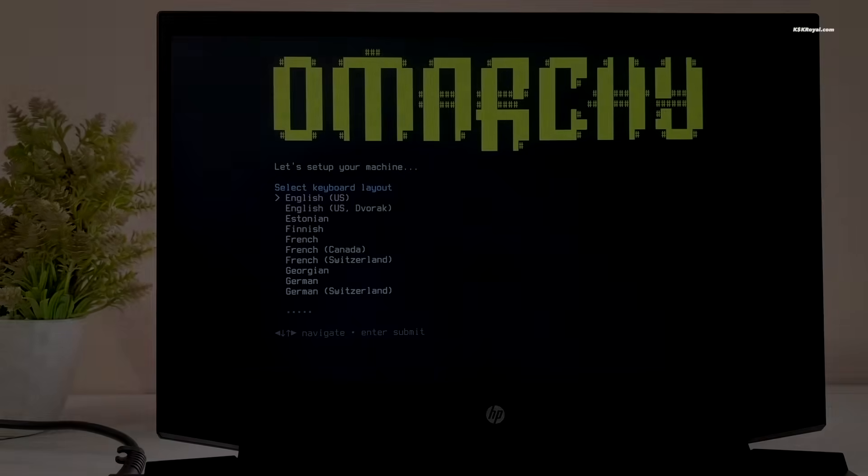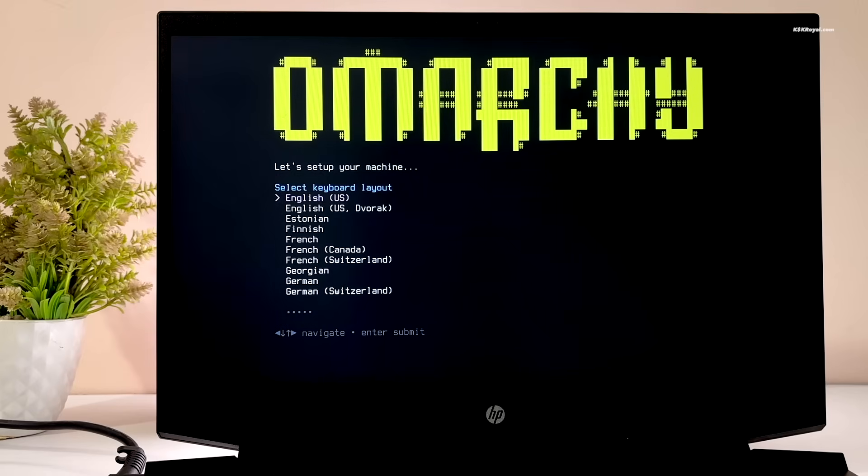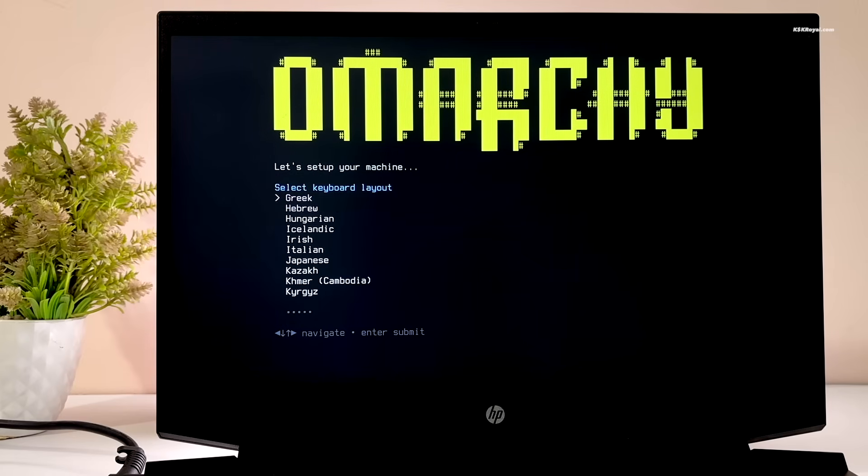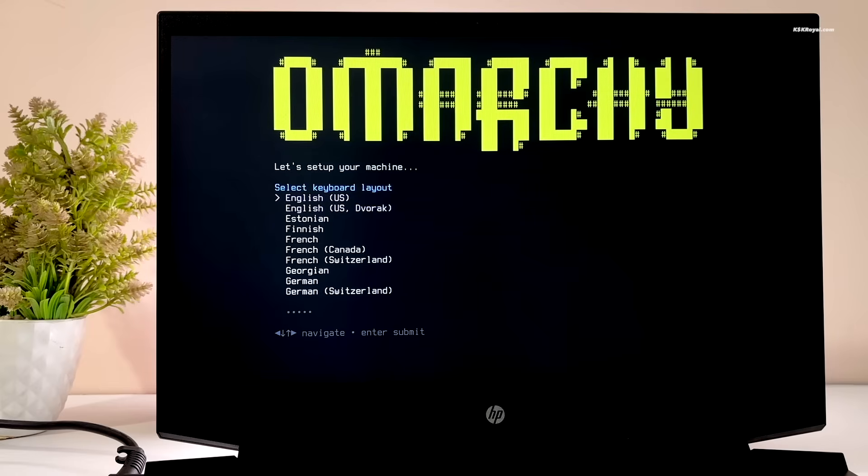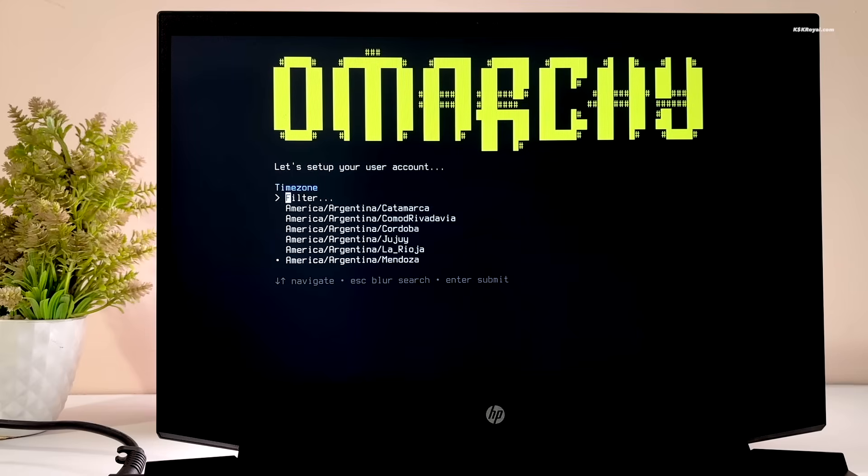Omachi 3.0 comes with a custom installer that makes the installation process completely hassle-free. It's a simple bash script that lets you install Omachi 3.0 in just a few minutes.